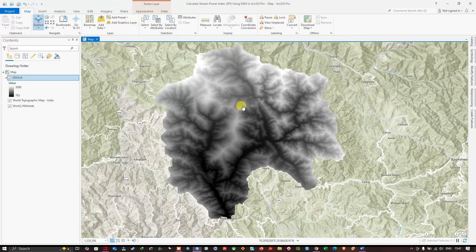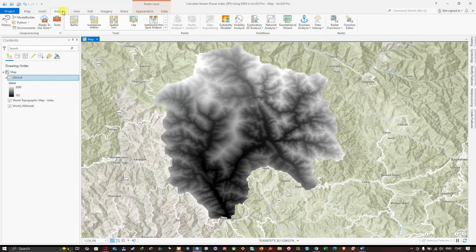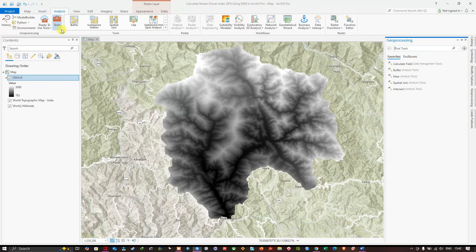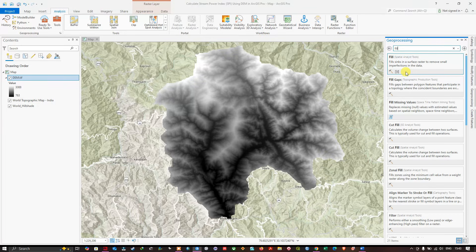A link on how to download the SRTM DEM using USGS Earth Explorer will be given in the video description. Now navigate to the geoprocessing tools by going to the Analysis section and clicking 'Tools.' In the Find Tools search box, enter 'fill tool' and navigate to the Fill Spatial Analysis tool.